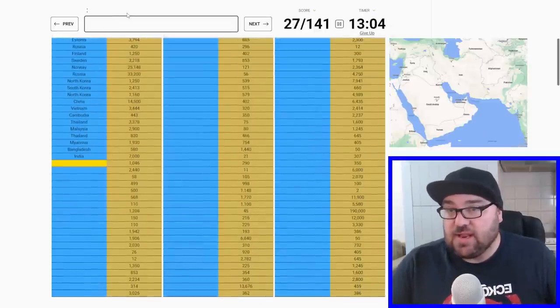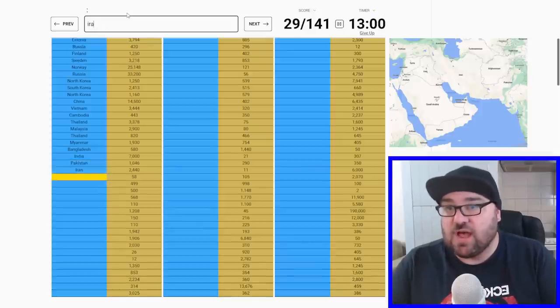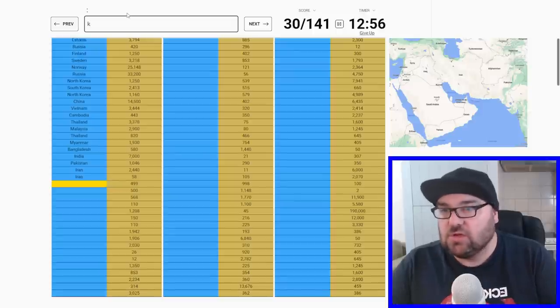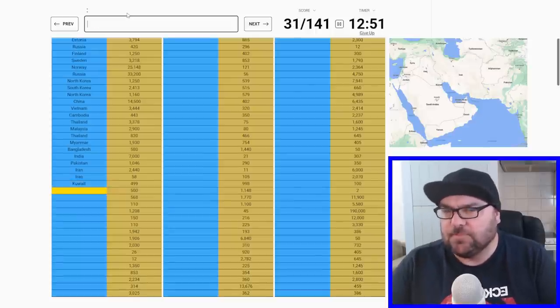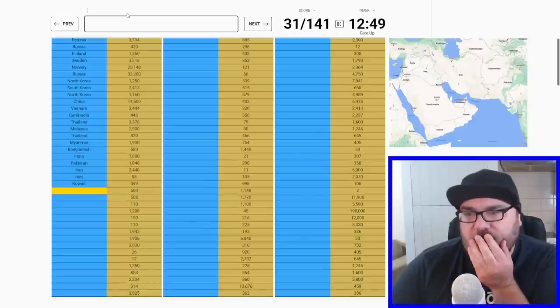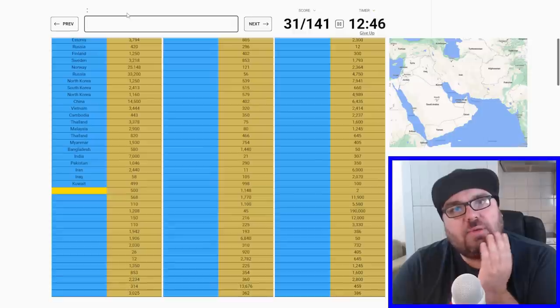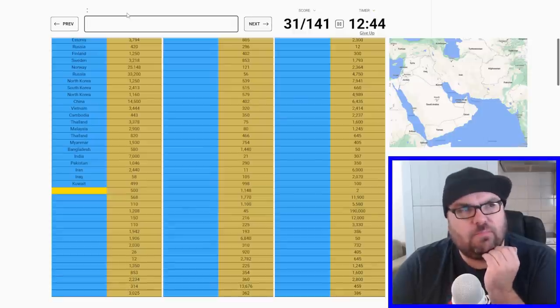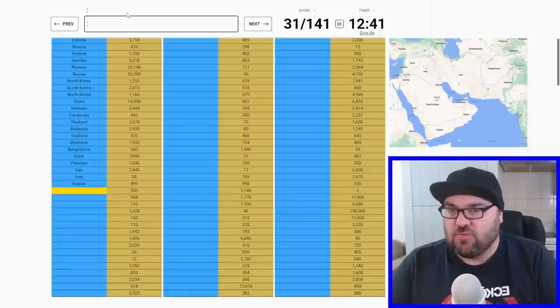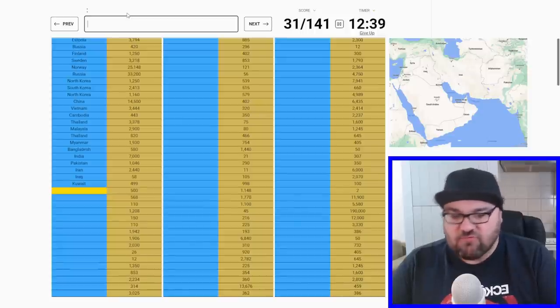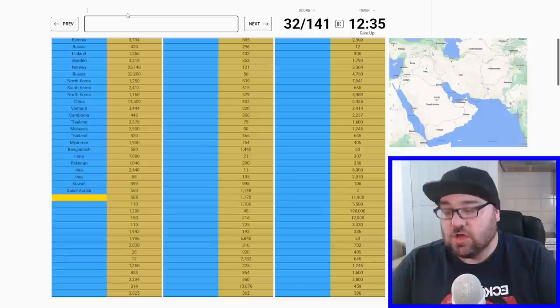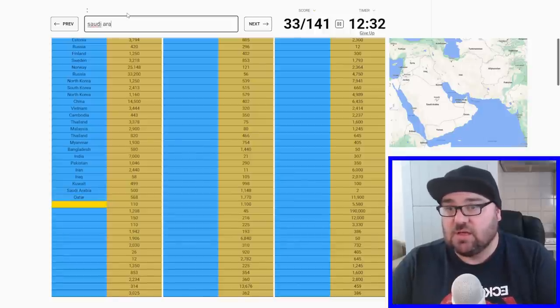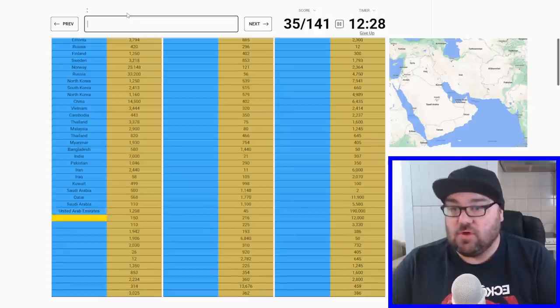After India we'll have Pakistan and Iran, Iraq. Then Kuwait - 499 kilometers for Kuwait, that sounds like a lot. I guess Iraq is a very small coastline by its port there. From Kuwait, there's no more Iraq, so we'll go to Saudi Arabia. Then we're going to go to Qatar, and then back to Saudi. Then UAE.